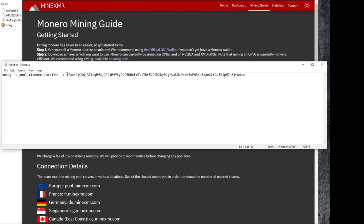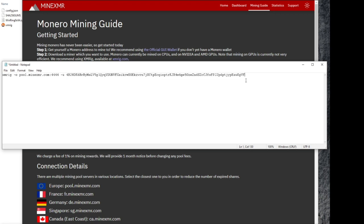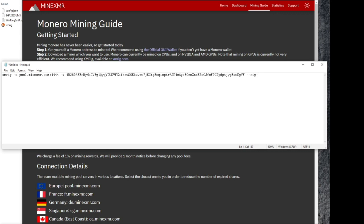There we go. So after we got that set, I'm going to add in one little thing on the end here. And this is going to allow us to tell which worker or which computer I'm using is which.